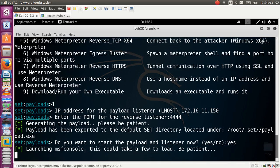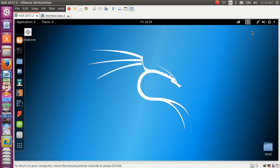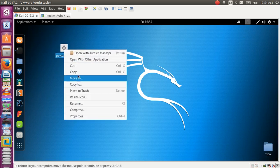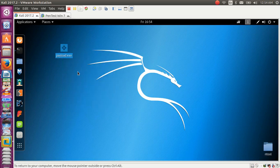Go to the desktop to check — this is our payload here. The attacker will send this file to the victim through email or by any other available means.